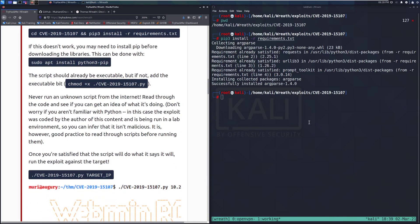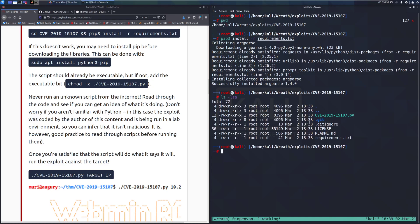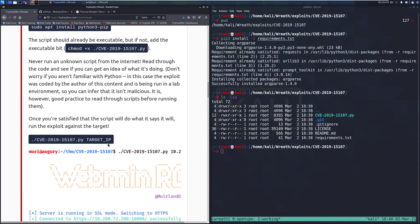The script should already be executable. And we'll check that. Looks like it is. But if not, add the executable bit to mod plus x. And then you need to select what you're adding that executable bit to. Never run an unknown script from the internet. What I said earlier. Read through the code and see if you can get an idea of what it's doing. Don't worry if you aren't familiar with Python. In this case, the exploit was coded by the author of this content and is being run in a lab environment. So you can infer that it isn't malicious. It is, however, good practice to read through scripts before running them. You should know what you're running.